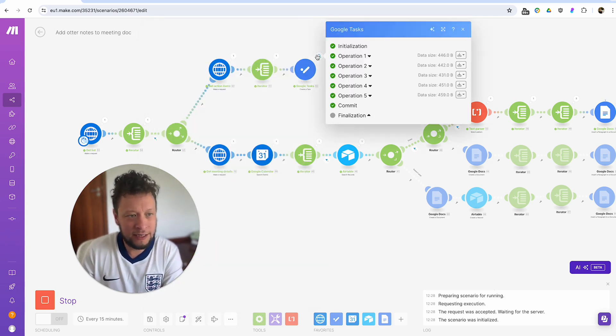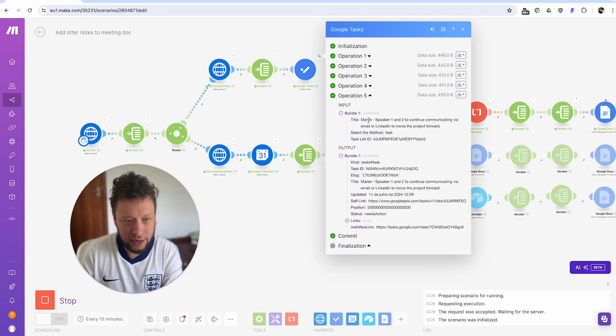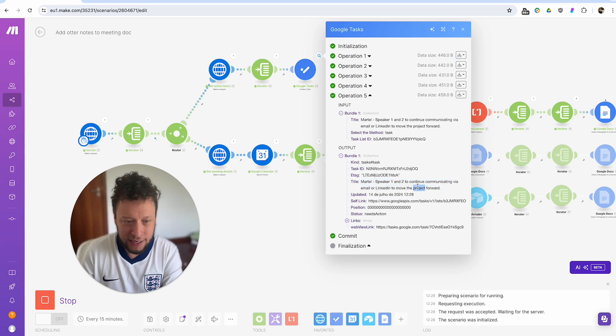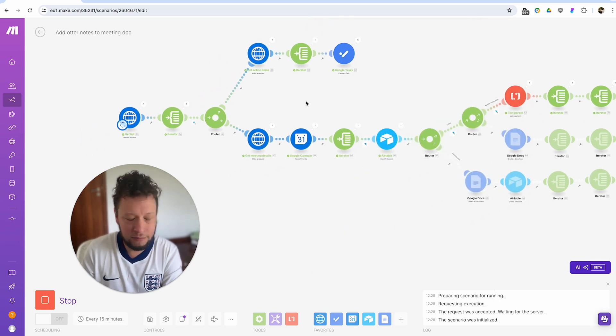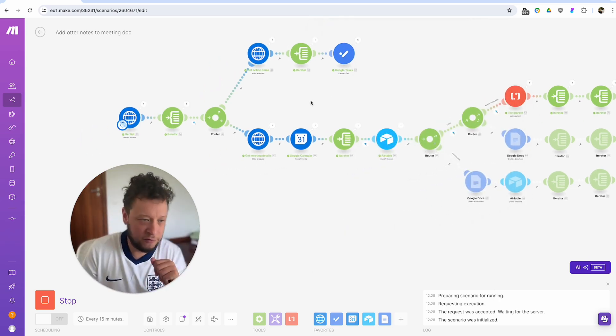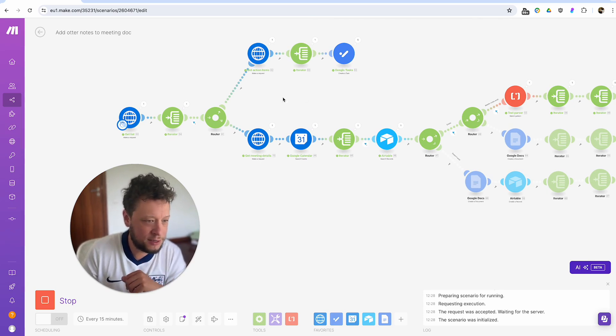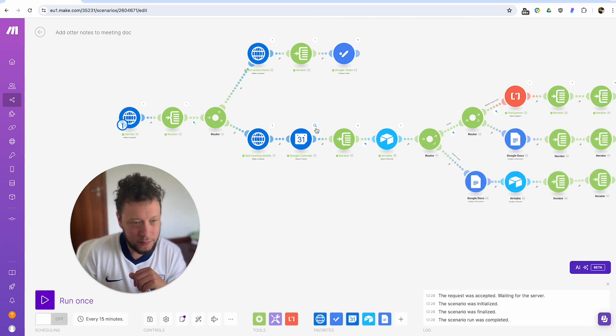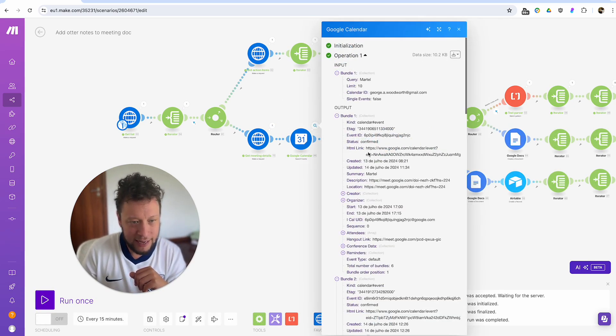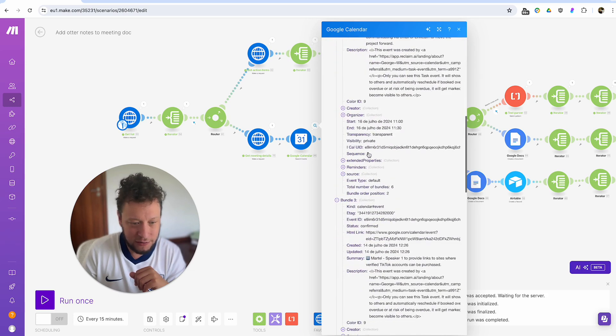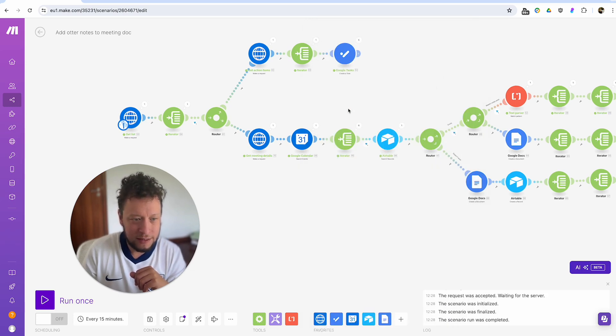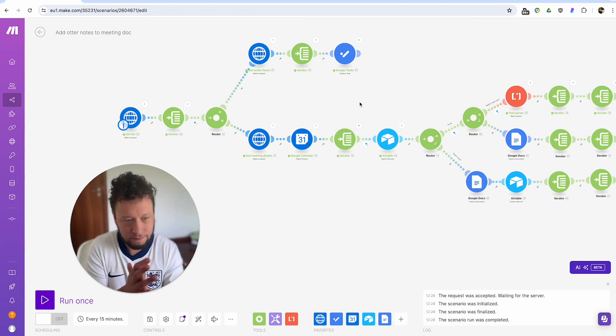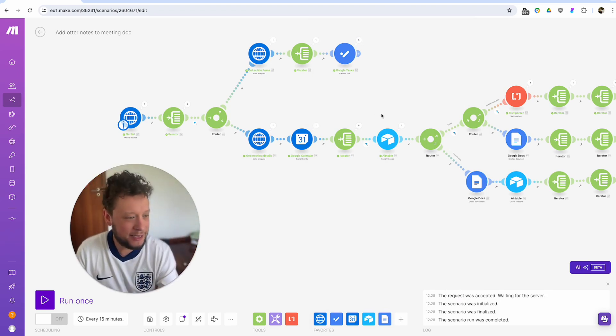So for example, here, one of my tasks is to continue communicating through email or LinkedIn to move the thing forward. But there was a bunch of other more meaningful tasks. This one here is grab all the meeting details. It searched my calendar events to see if anything matches this particular event.